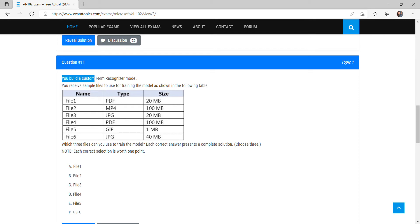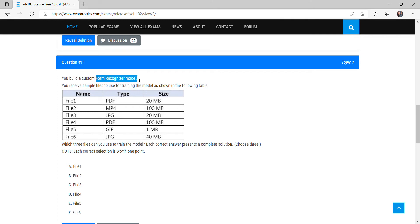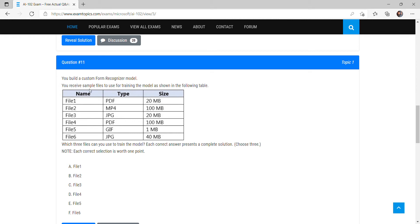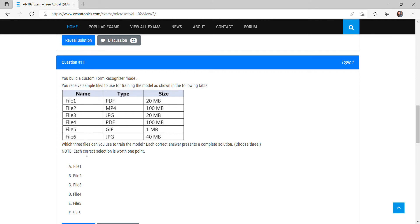Question 11: You build a custom Form Recognizer model. A Form Recognizer model scans a form and identifies all the fields — like where the date is, the income tax field, total amount, vendor name, etc. You receive six sample files for training the model, and you have to choose which three files you can use.